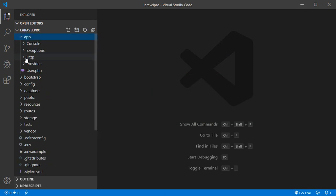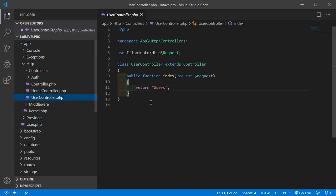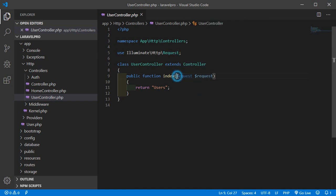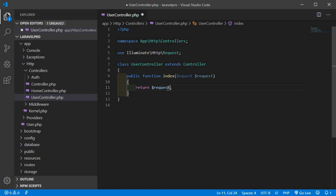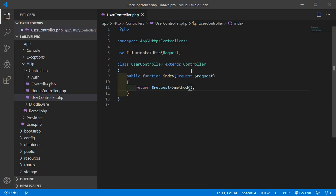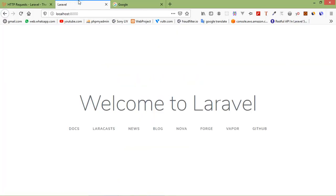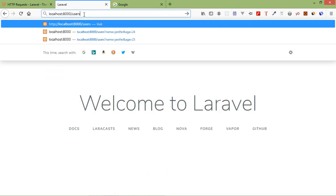Go to the project and open the controller — click on app, then HTTP, and now click on UserController. You can notice that Illuminate\Http\Request is already attached to all the controllers we create with the Artisan command. Now we can use the request class inside our controller, so add here Request and dollar request, then return dollar request arrow method. Save the file and check it in the browser — go to slash users and press enter. You can see the request method GET is showing here.